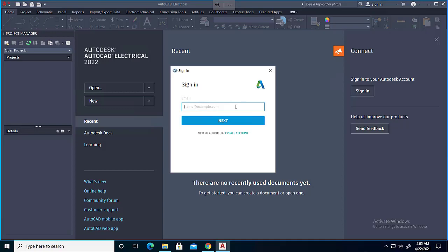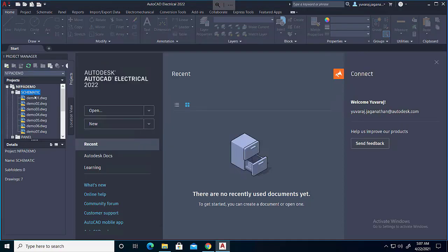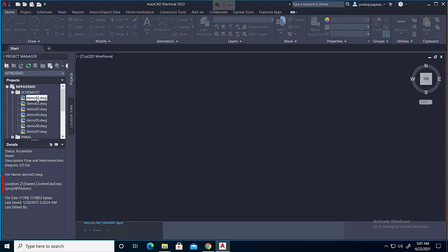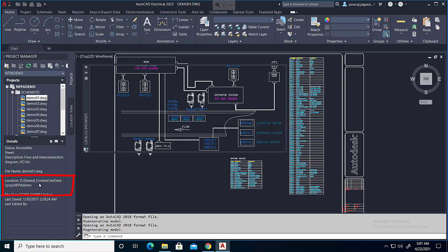Just launching the newly installed AutoCAD Electrical 2022.